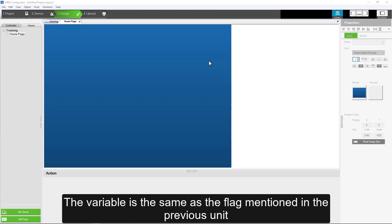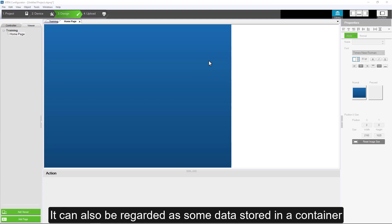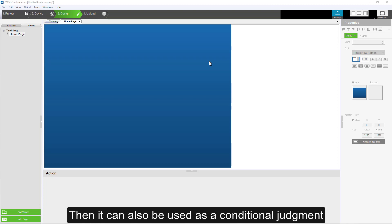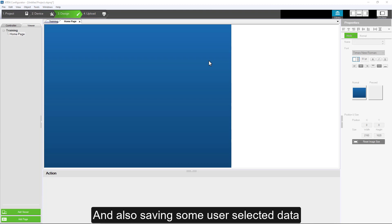The variable is the same as the flag mentioned in the previous unit. It can also be regarded as some data stored in a container. Then, it can also be used as a conditional judgment and also saving some user-selected data.